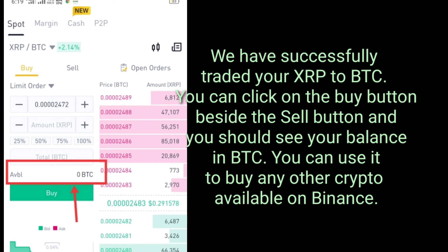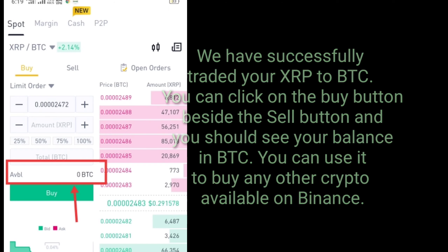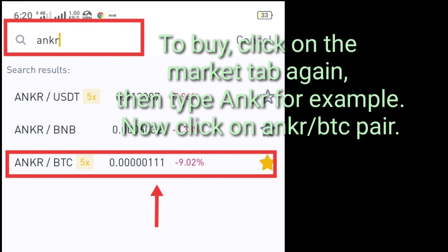Then click on the sell button to confirm it. We have successfully traded your XRP to BTC. You can click on the buy button beside the sell button and you should see your balance in BTC. You can use it to buy any other crypto available on Binance. To buy, click on the market tab again, then type Anchor on the search box for example. Now click on the Anchor/BTC pair.